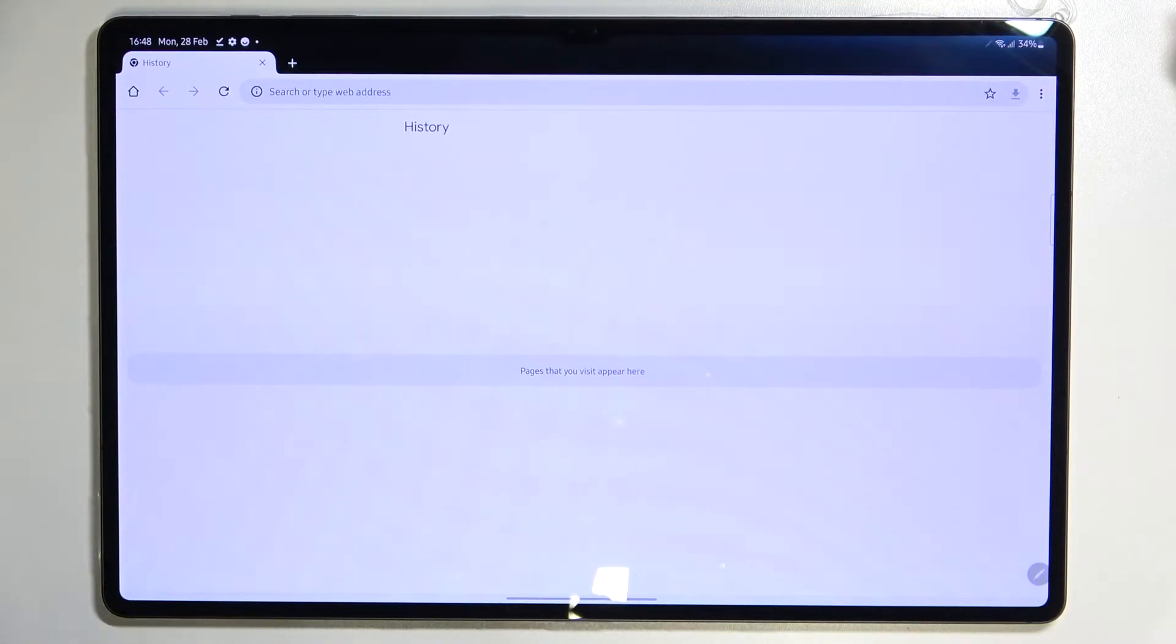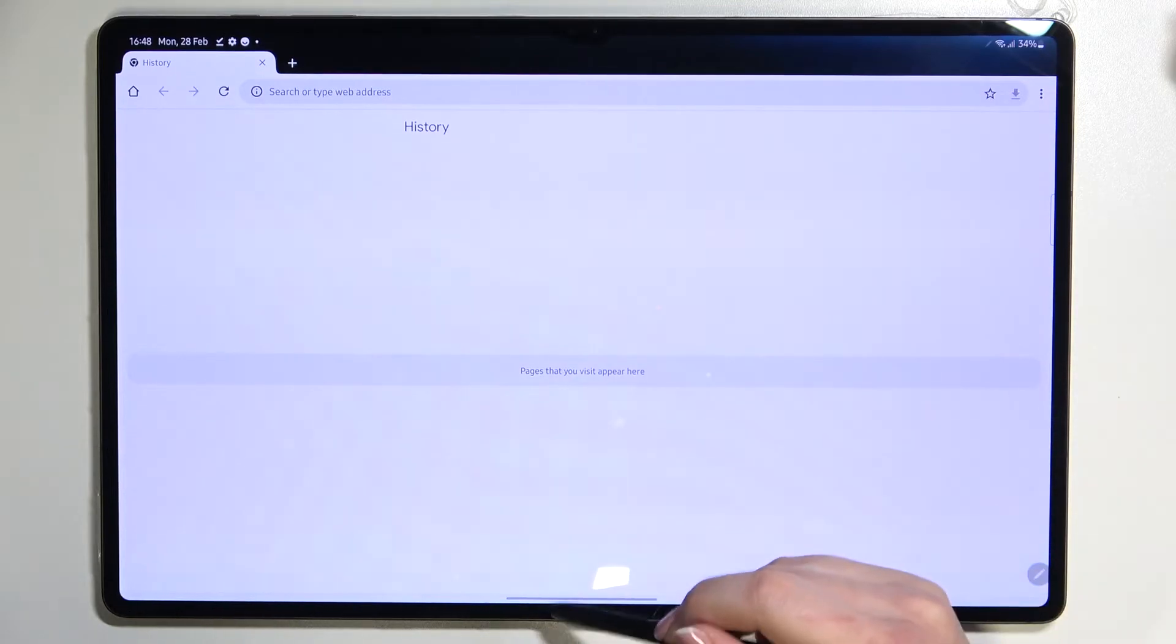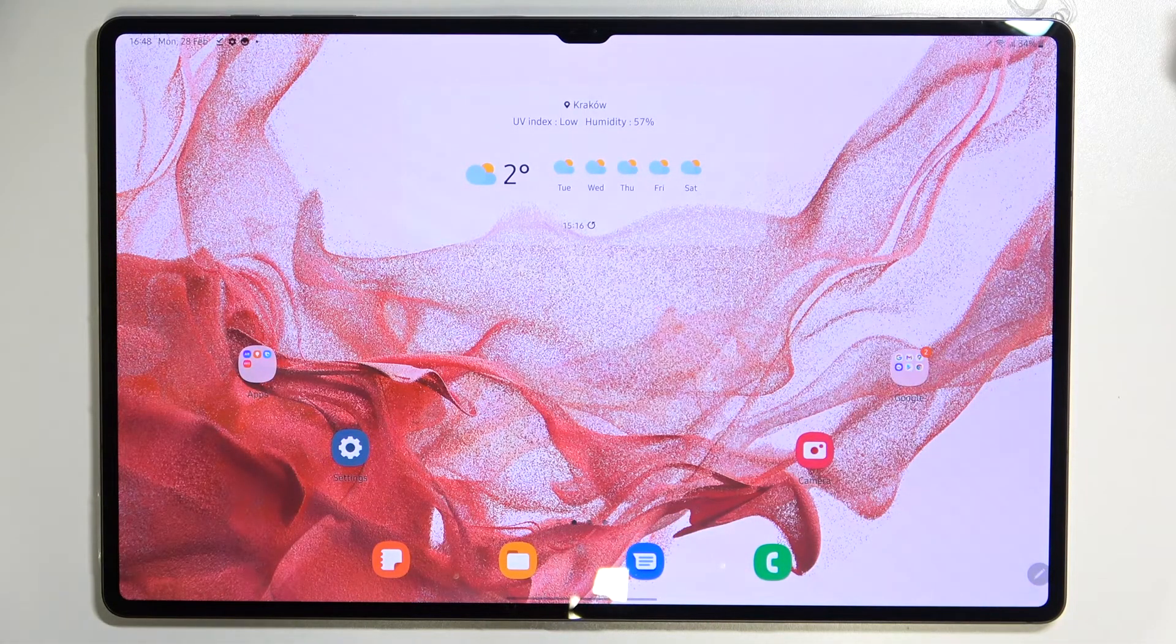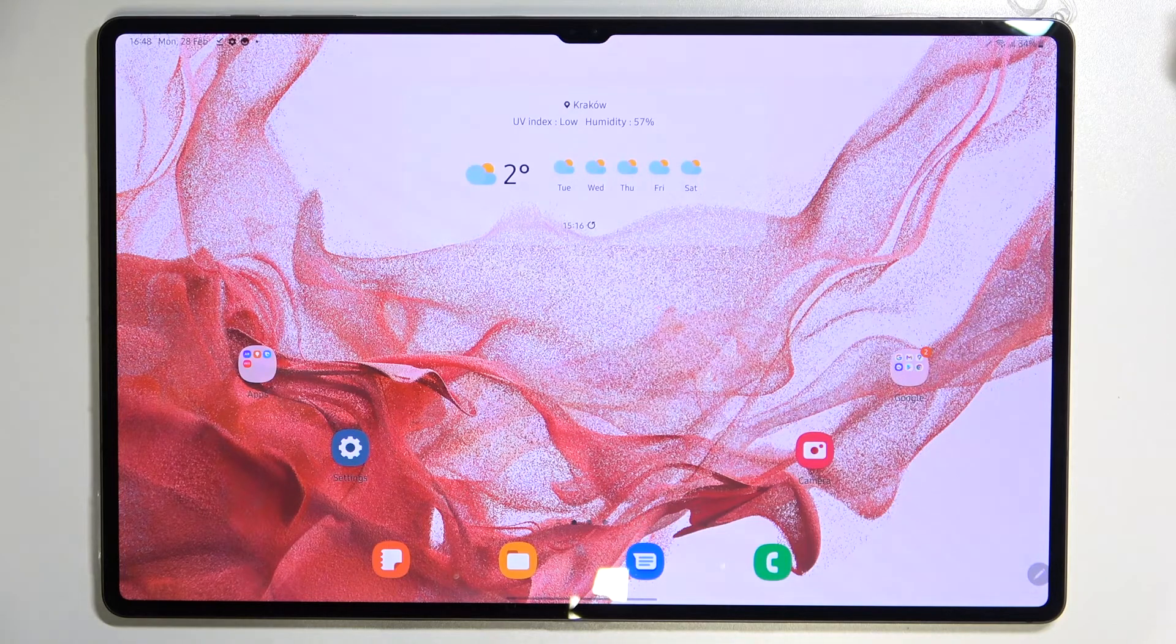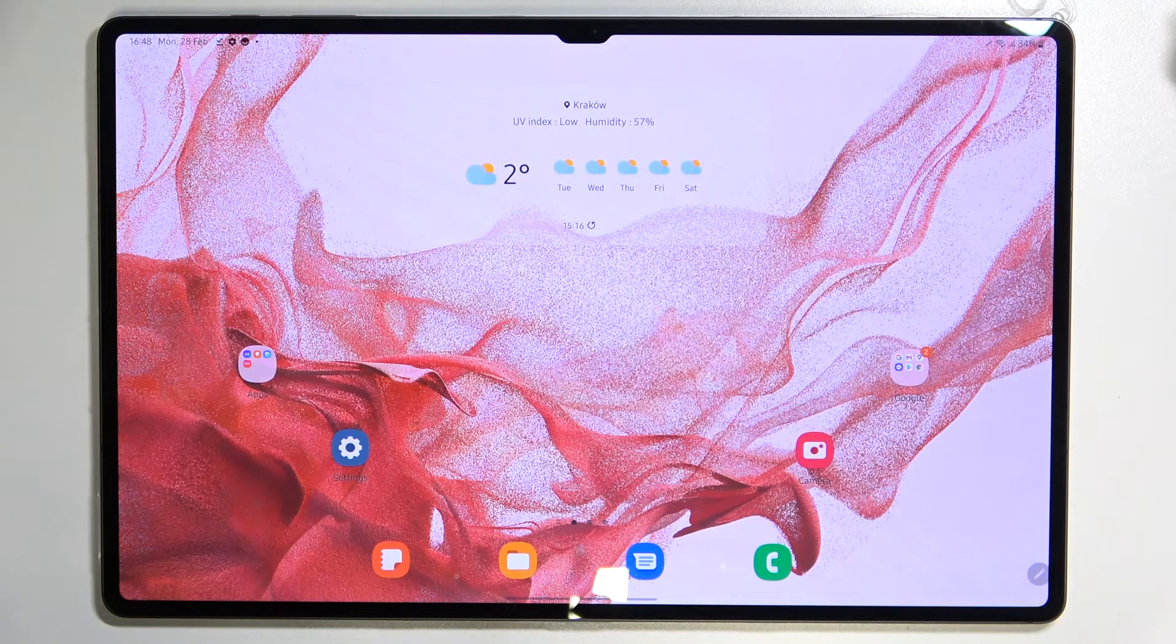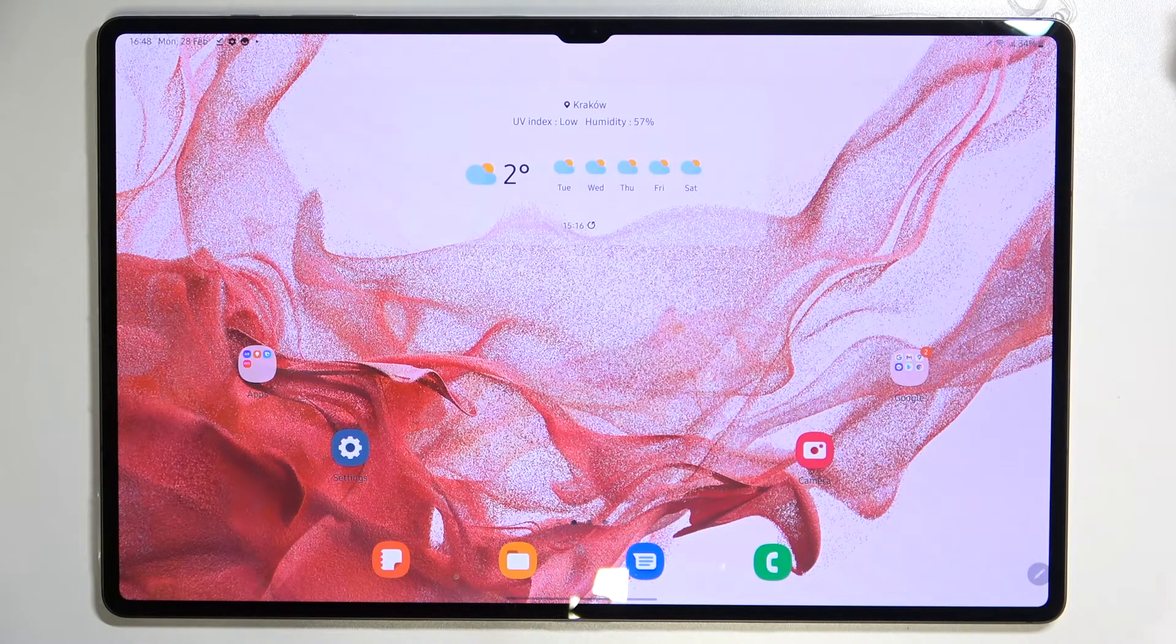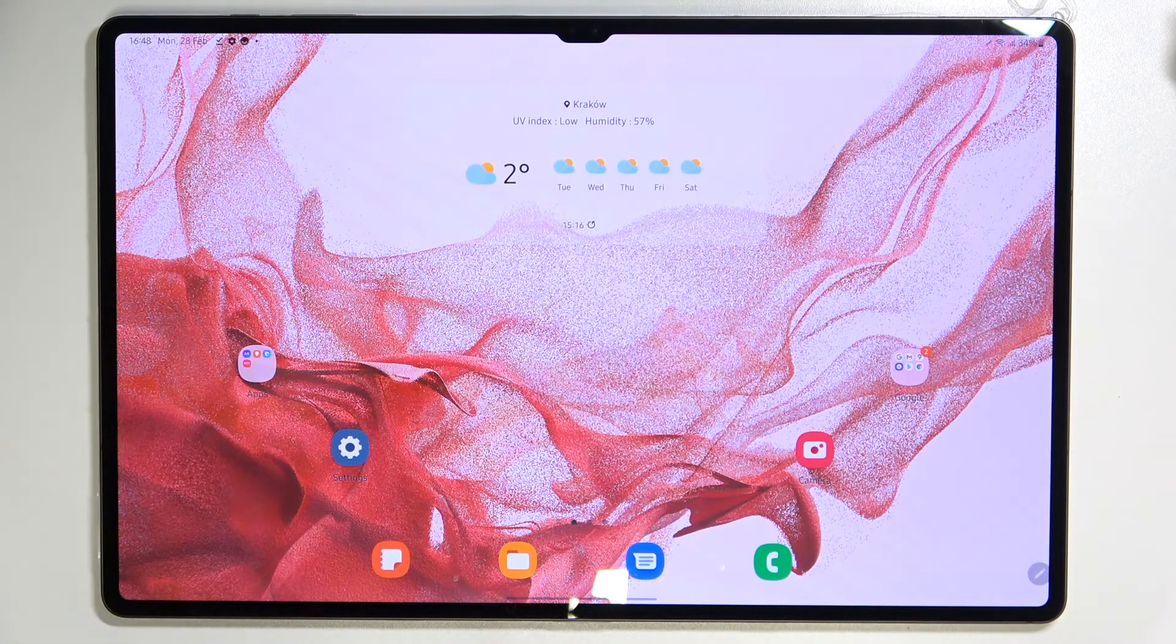So this is how to remove browsing history in your Samsung Galaxy Tab S8 Ultra. Thank you so much for watching, I hope that this video was helpful and if it was please hit the subscribe button and leave the thumbs up.